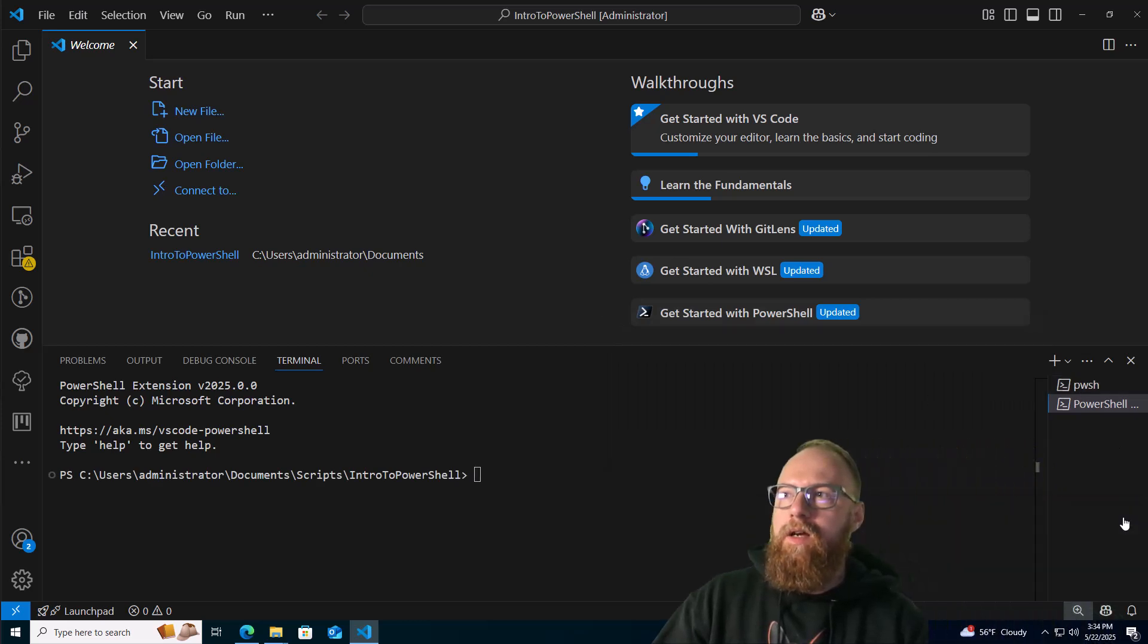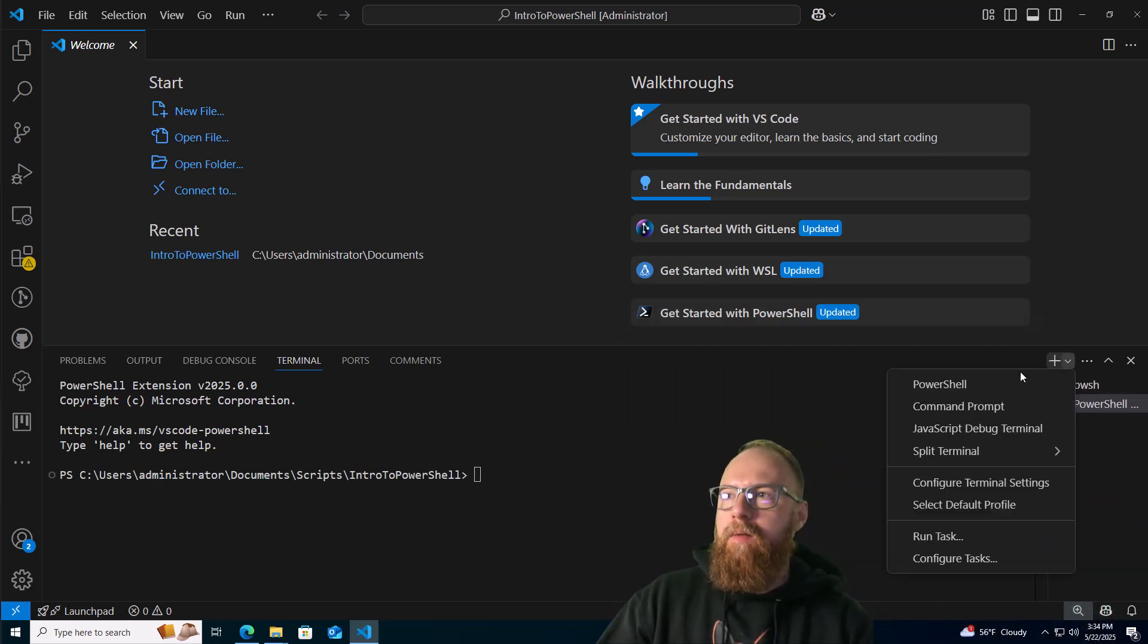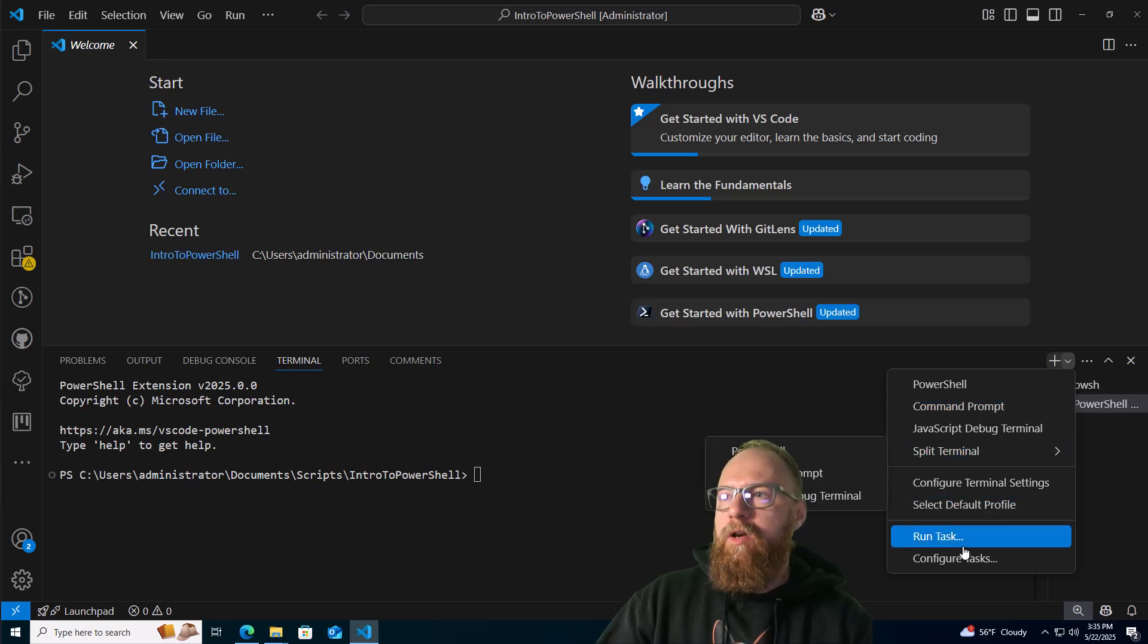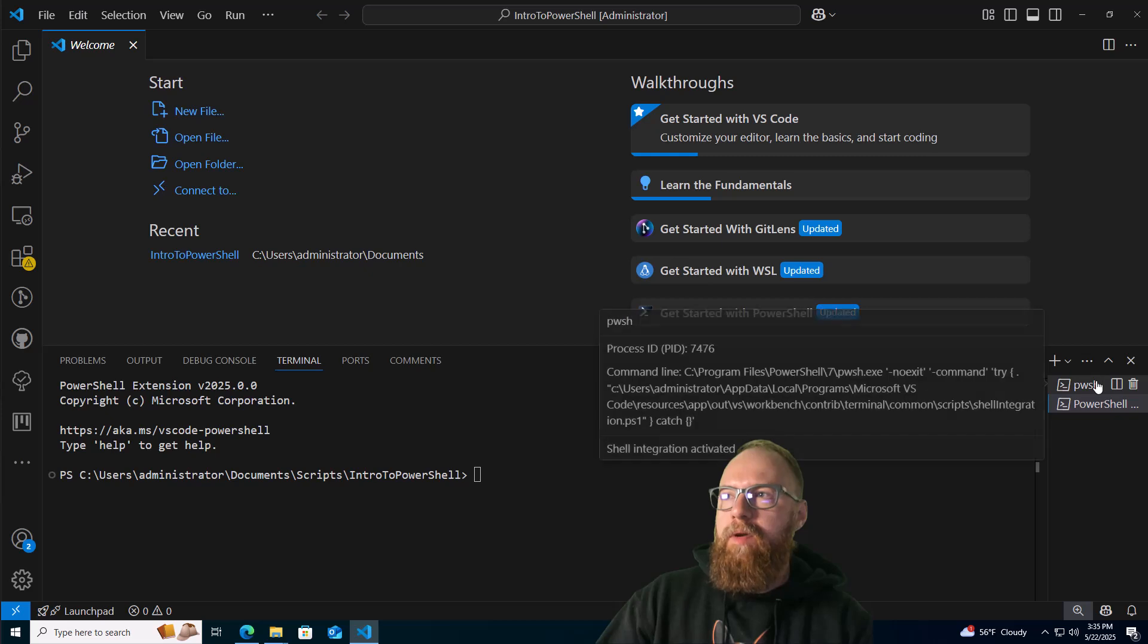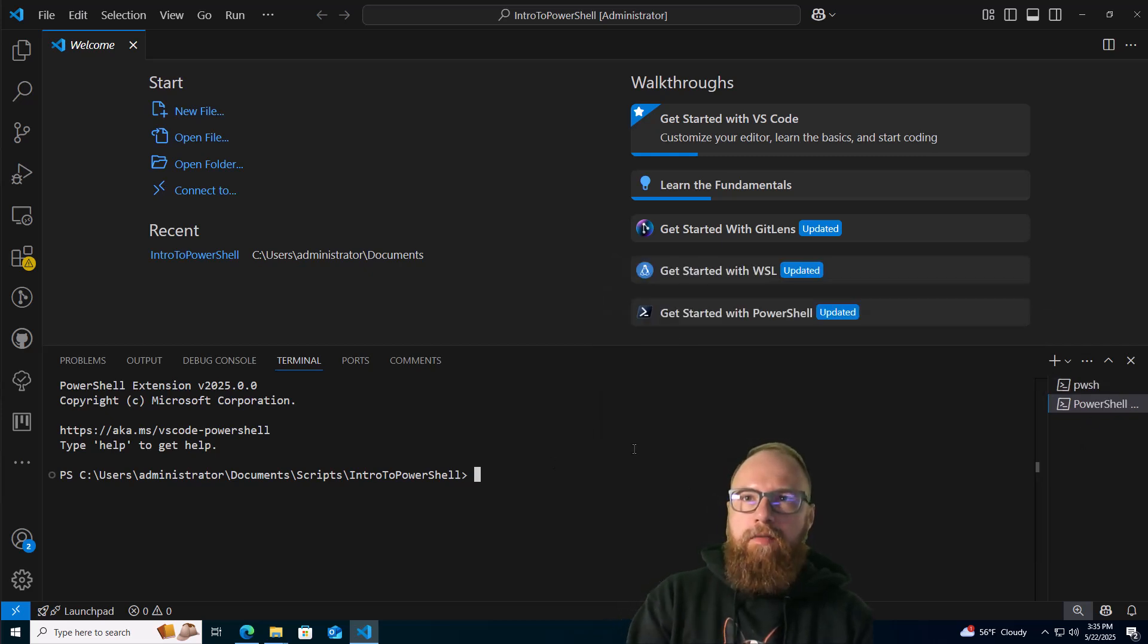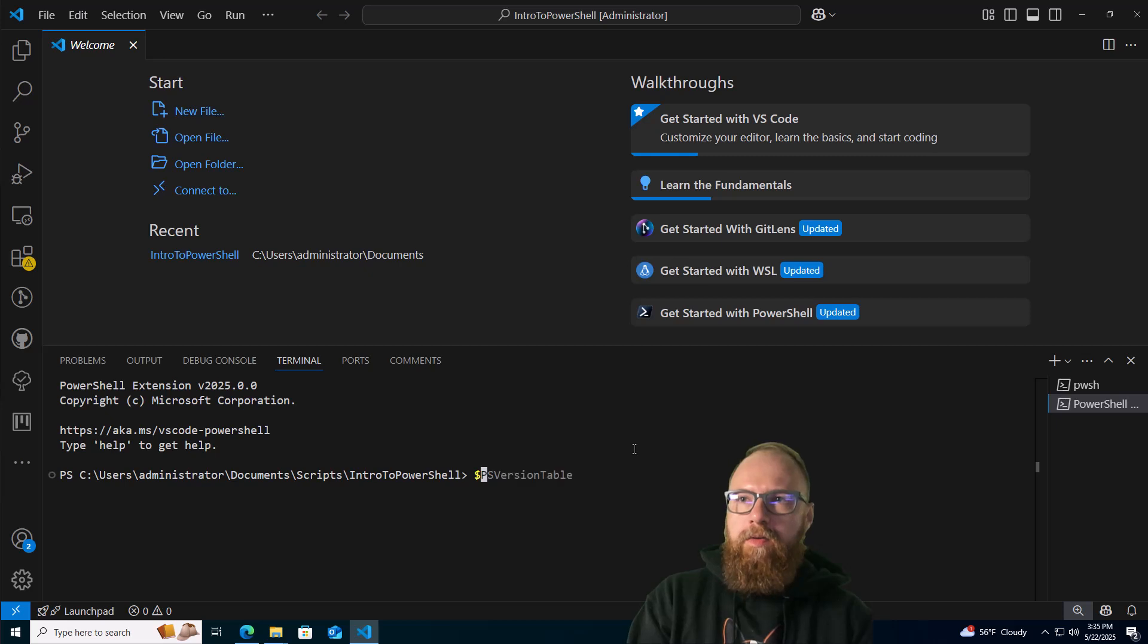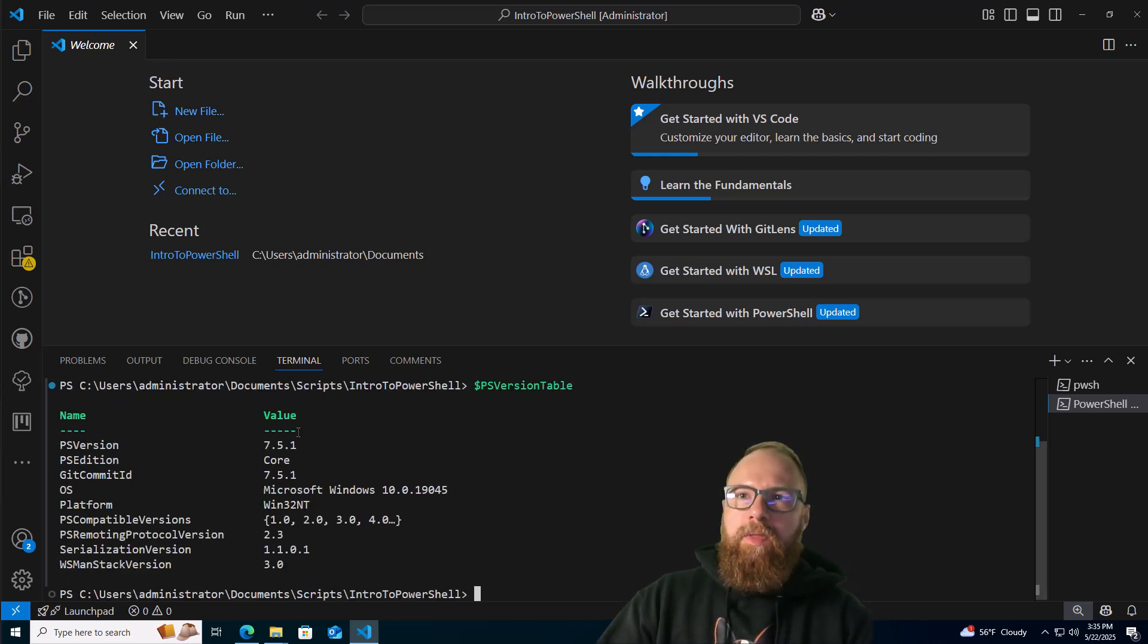If we come in here you can go to set default profile. We do have pwsh. If I in this shell do dollar sign PS version table, there's different ways to do this but this is the one I usually use. We can see we're actually on PowerShell version 7.5 already.